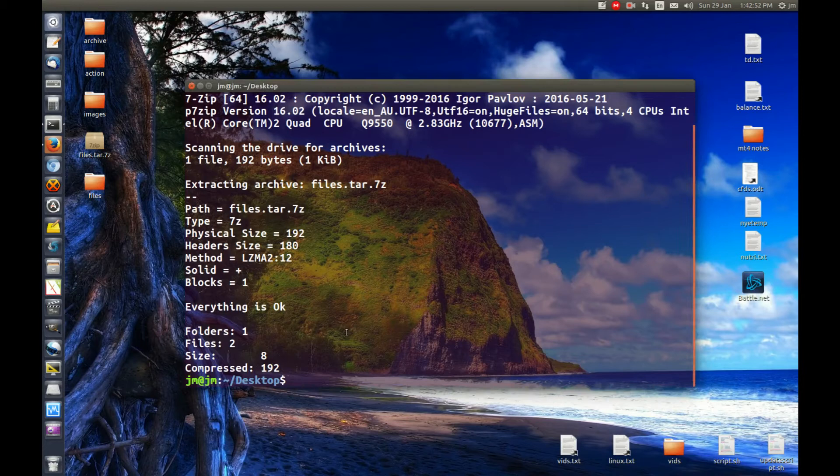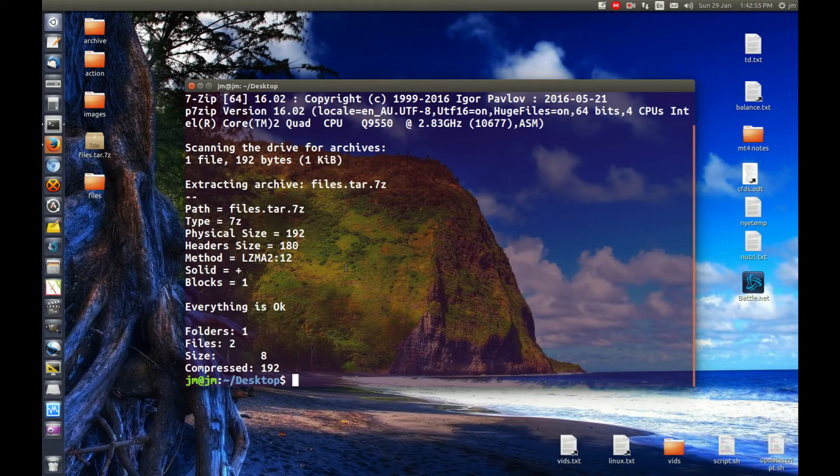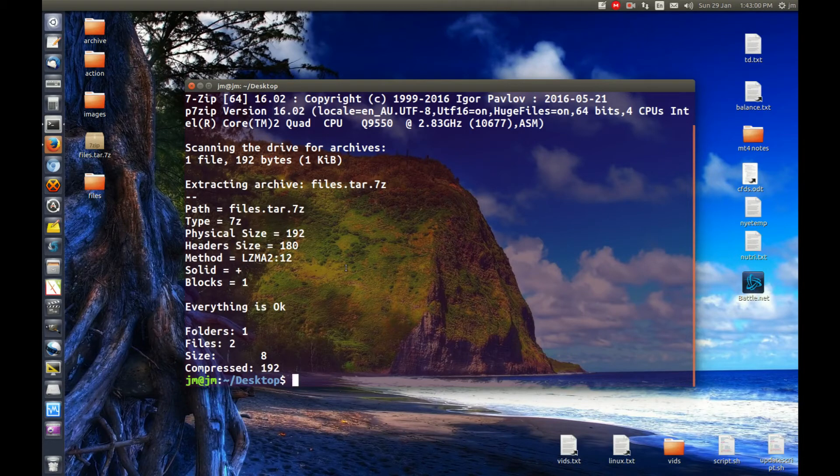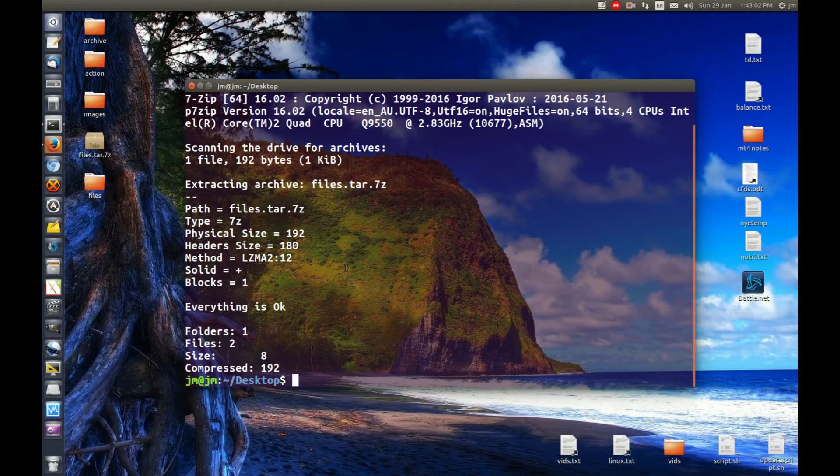Now, one quick question for those of you that are still here. It might not be working for you. That means you'll actually have to install the p7zip full application in order to get that going.